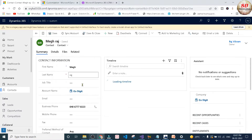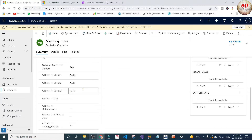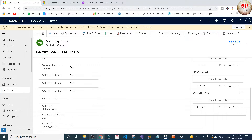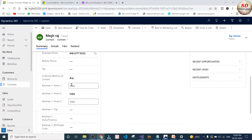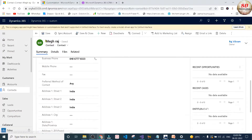I am going to open this Meghraj contact. As you can see it is still Delhi because it is a background workflow, so it will take some time. I am going to refresh the page. Now you can see the address has been updated to India. The Meghraj contact address has been updated to India.